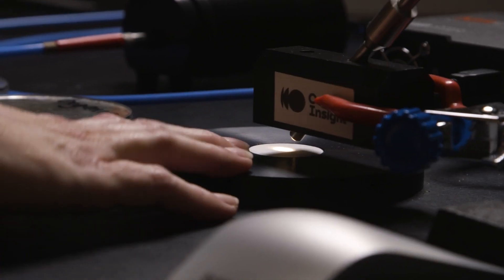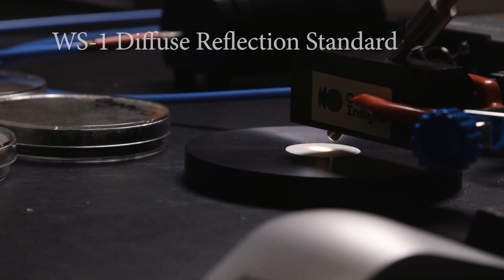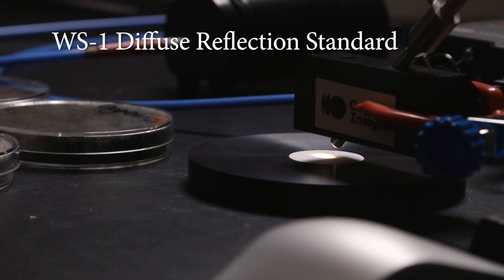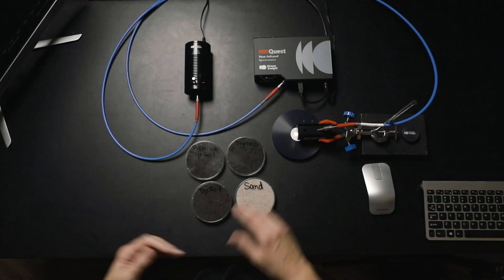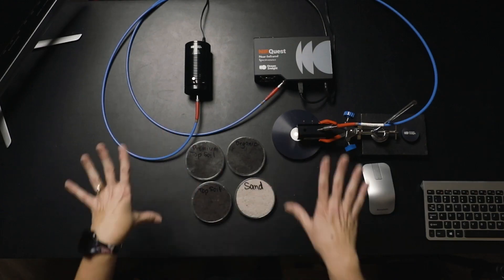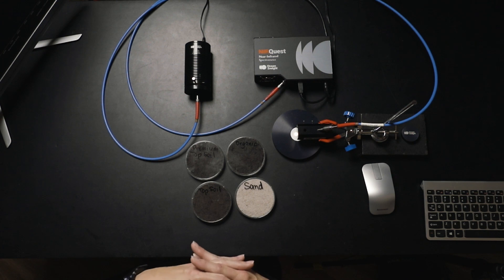After you've warmed up your light source and your spectrometer, you're going to take your dark and your reference. In this case, we're using the WS1 reflection standard as the standard that we're going to use and reference all of our reflections data to.